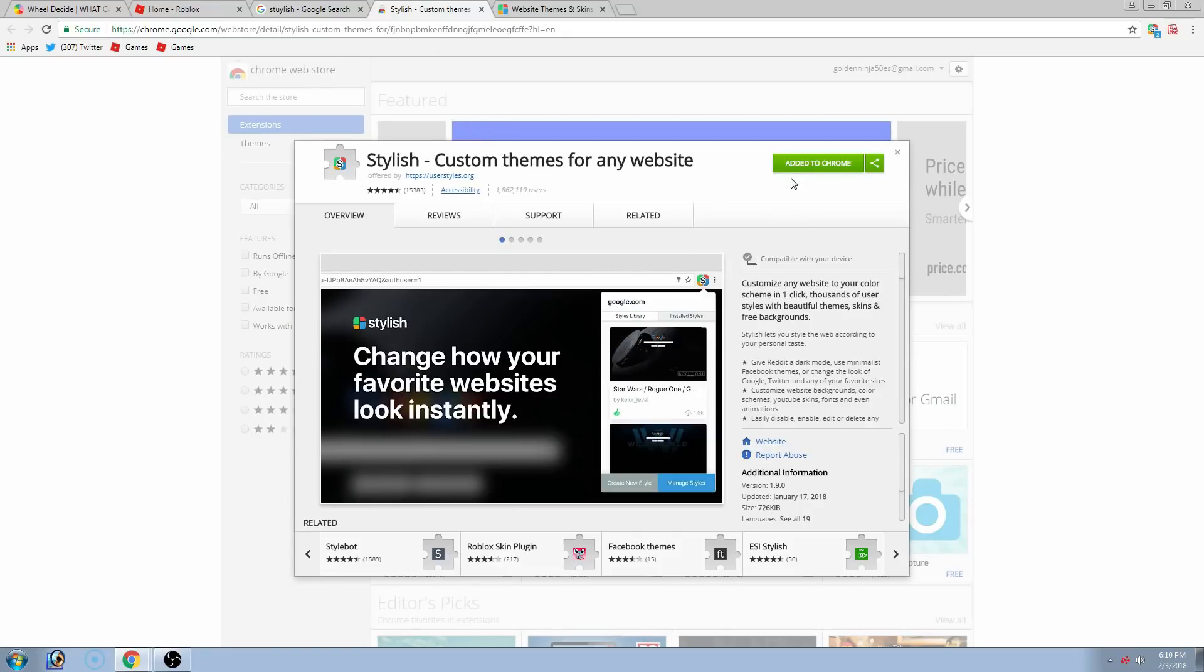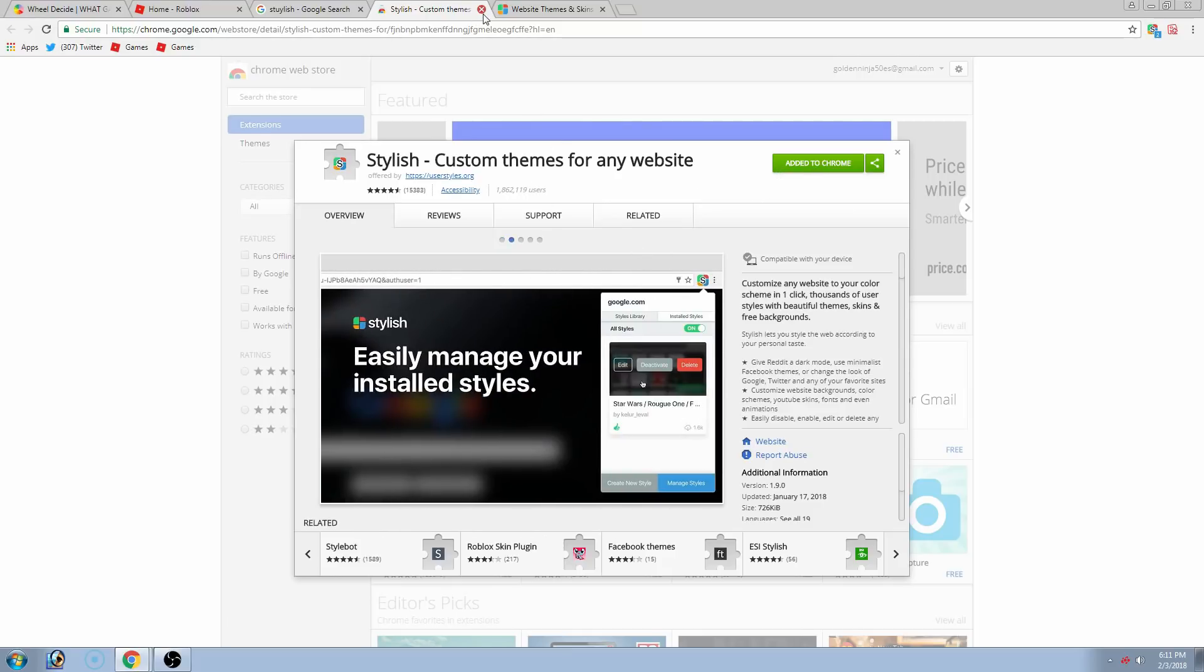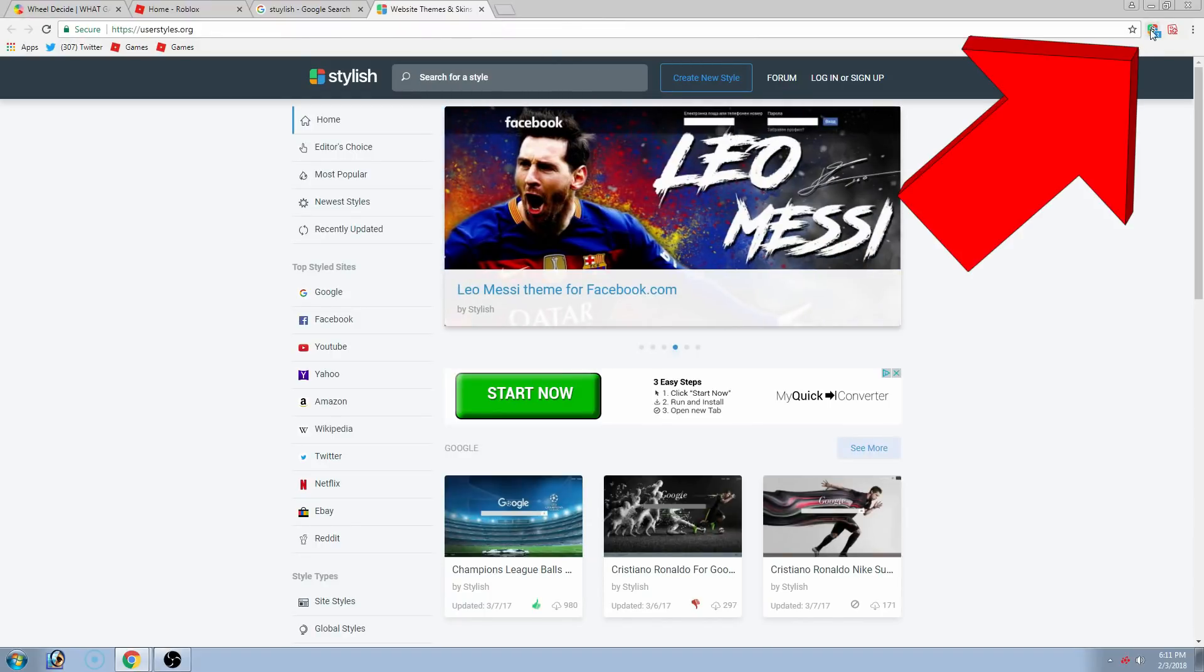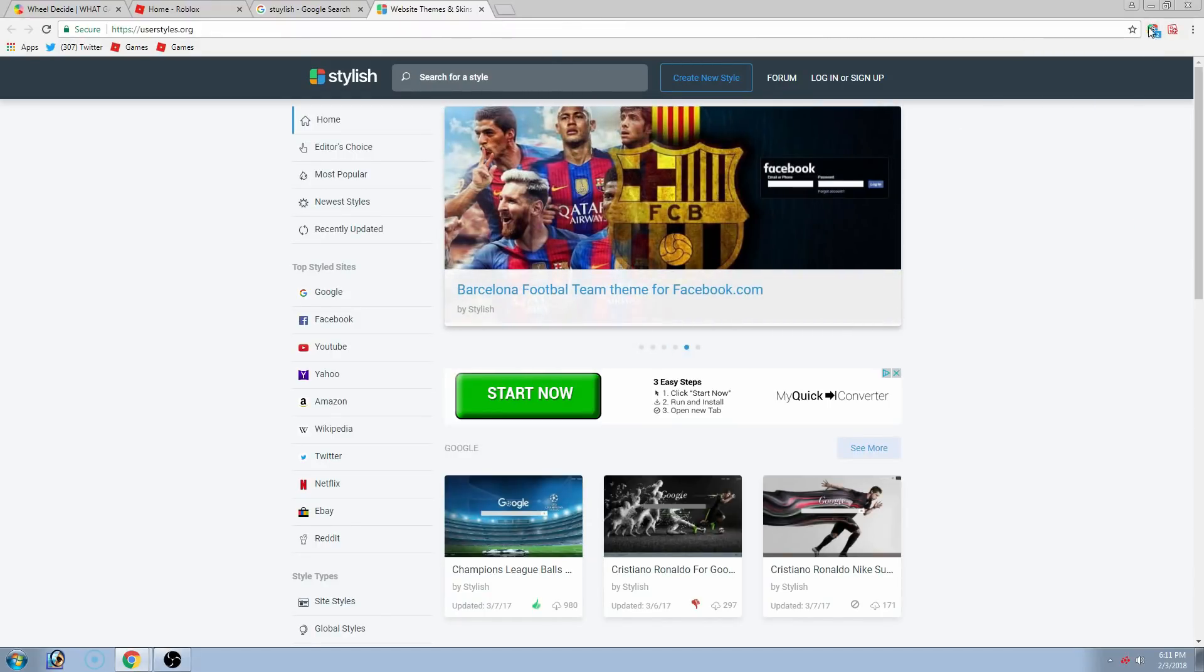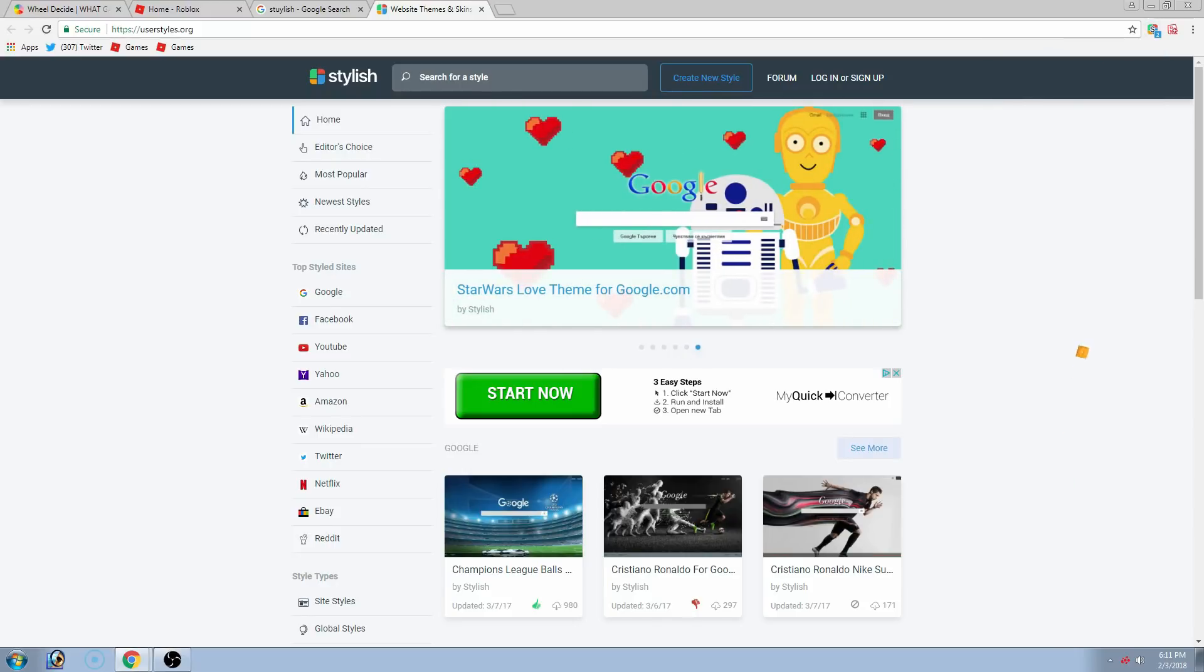Then go to this one and then hit add to Chrome. Now, for me, it says added to Chrome because I already installed this. Now, close out of this. And then up here, you just got to click this. And as you can see, there are some things up there. We will get to that very soon.